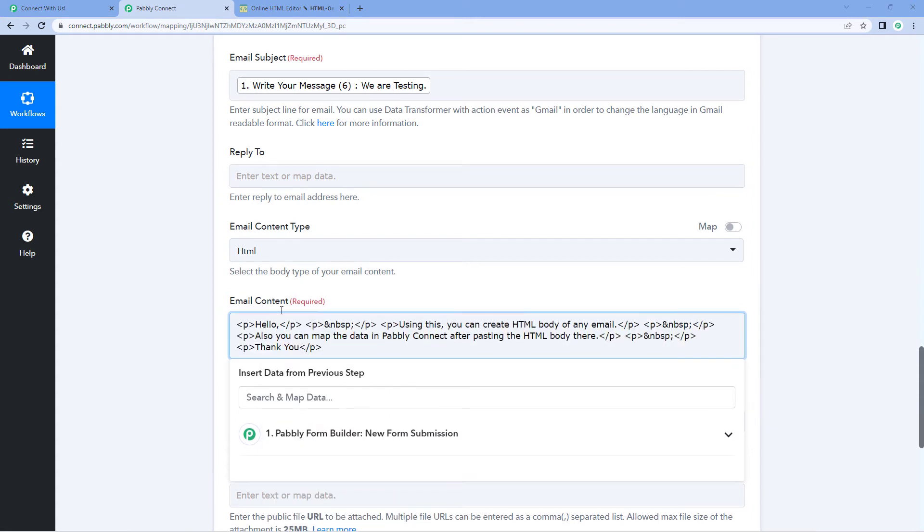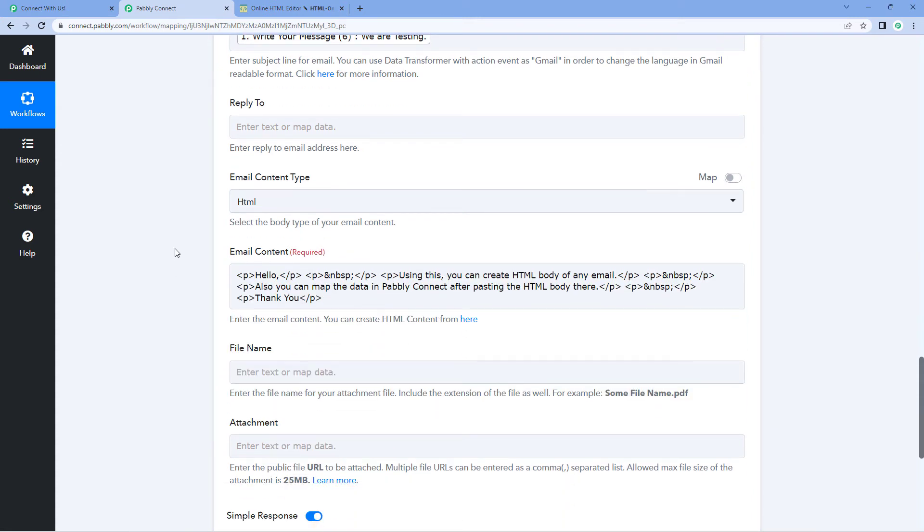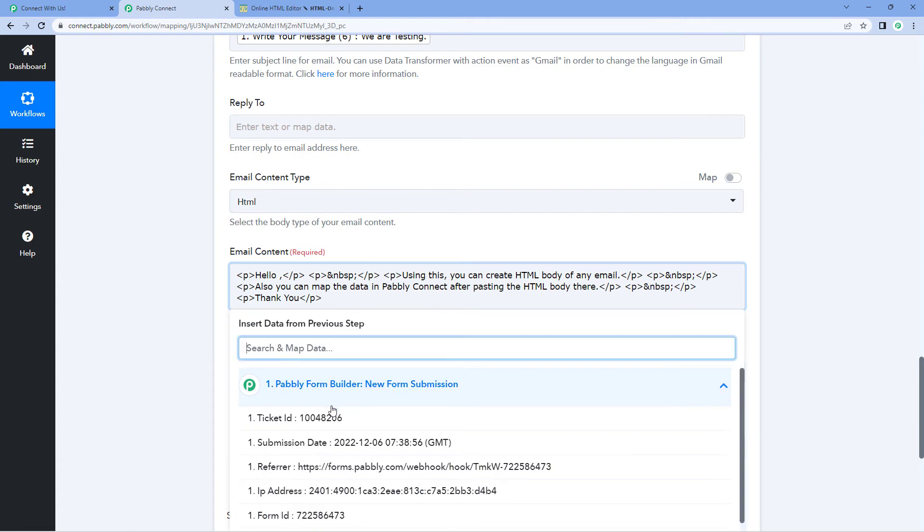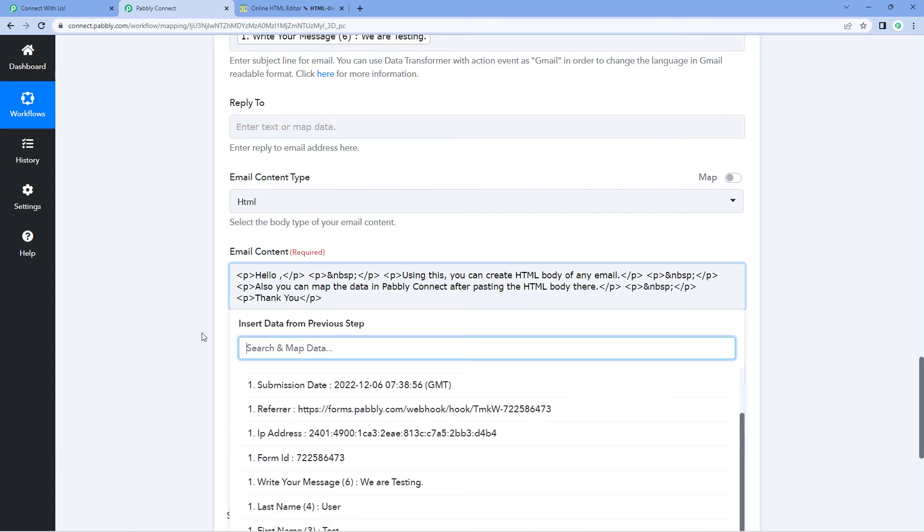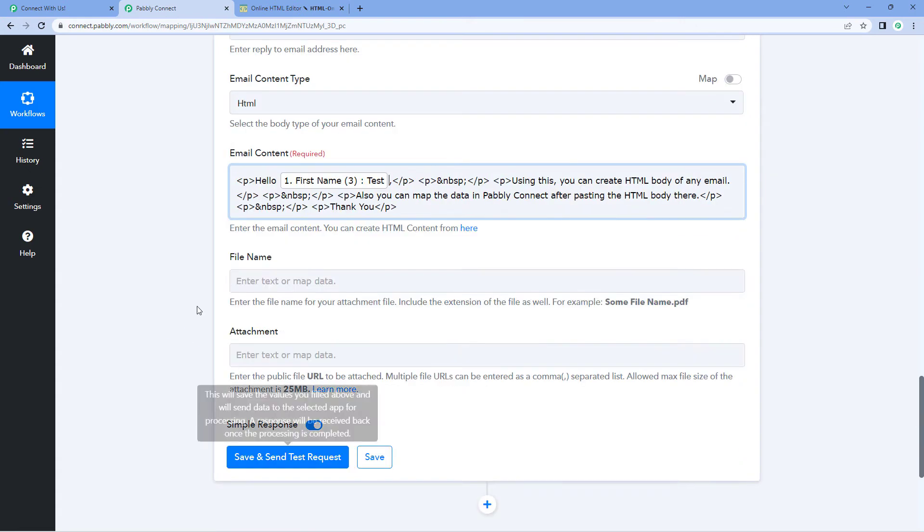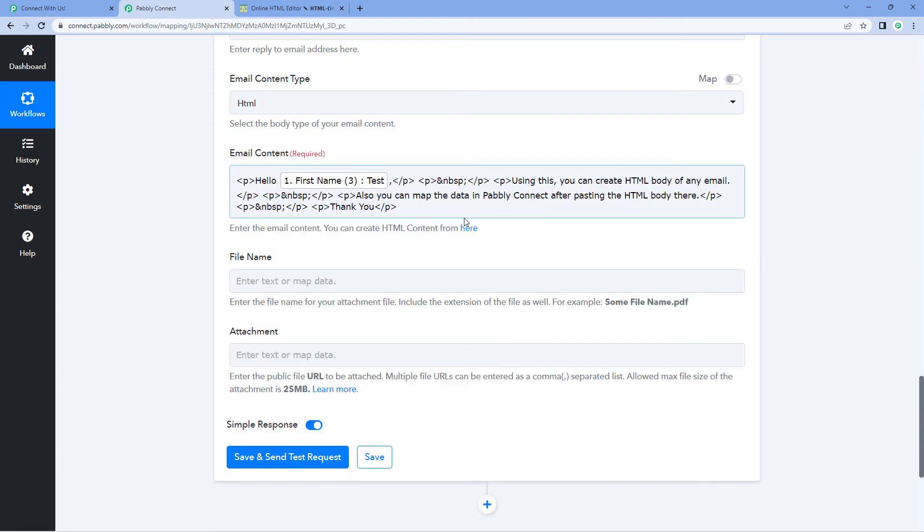And after entering the email in HTML format, if you want, you can also map some data over here in this HTML formatted email. For example, after hello, I want to mention the first name of the user. So from the dropdown, I can basically map any data of our choice over here.